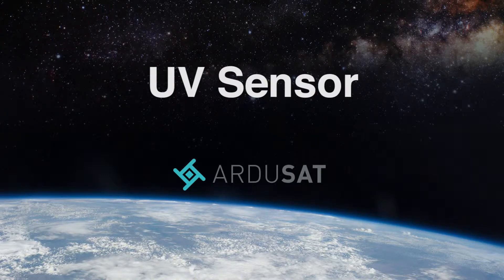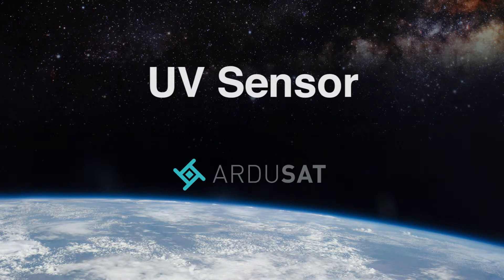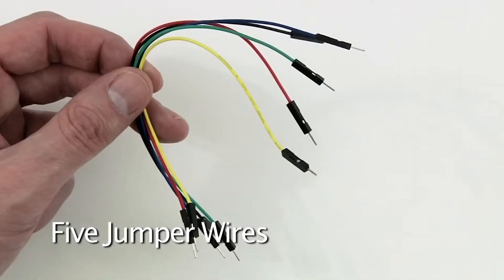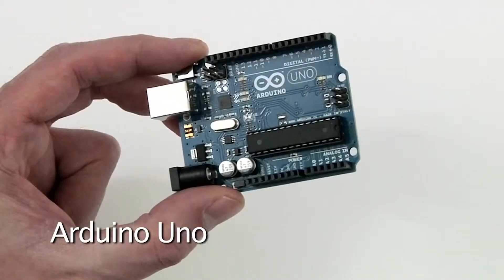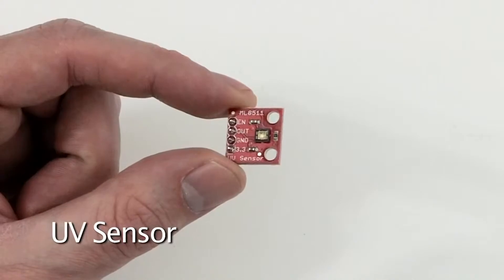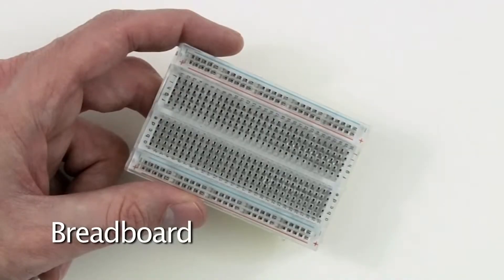In this video, I'll be showing you how to hook up the UV sensor from your Argusat space kit. To get started, you will need five jumper wires, an Arduino Uno, the UV sensor, and a breadboard.